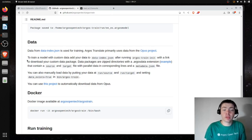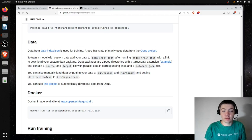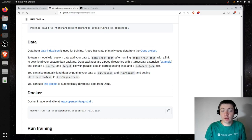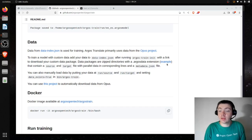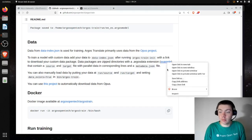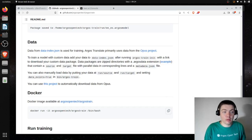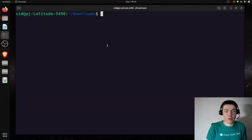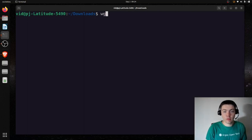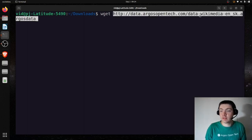To train a model with custom data, add your data to dataindex.json after running Argos Train init with a link to download your custom data package. Data packages are zip directories with an .argosdata extension that contain a source and target file with parallel data on corresponding lines, plus a metadata.json file. I have an example here — a link to an existing data package.